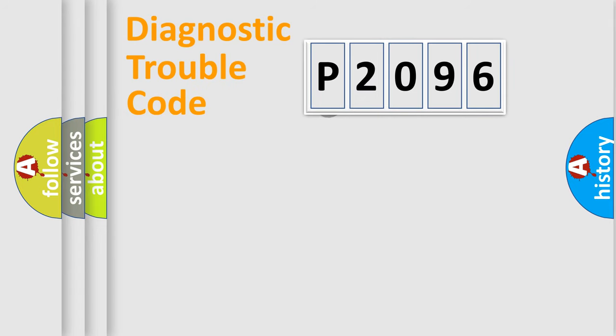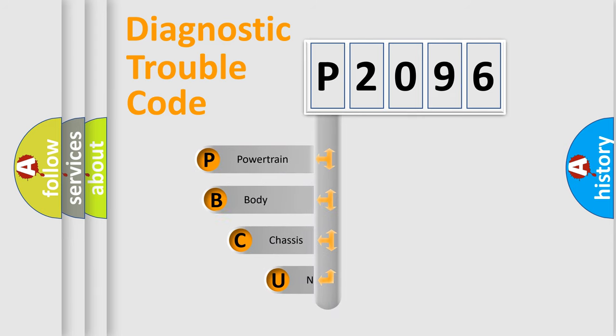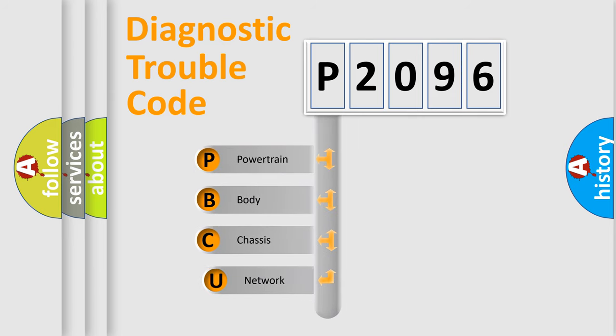First, let's look at the history of diagnostic fault code composition according to the OBD2 protocol, which is unified for all automakers since 2000.